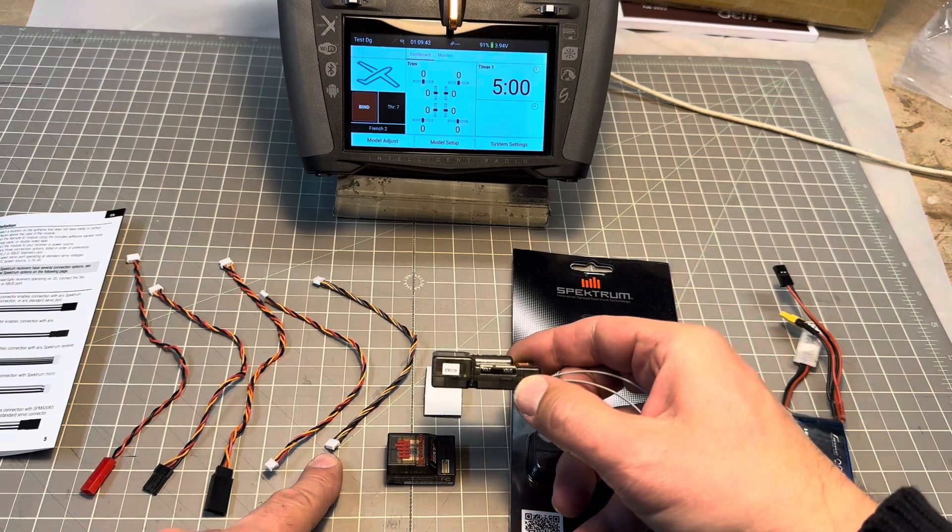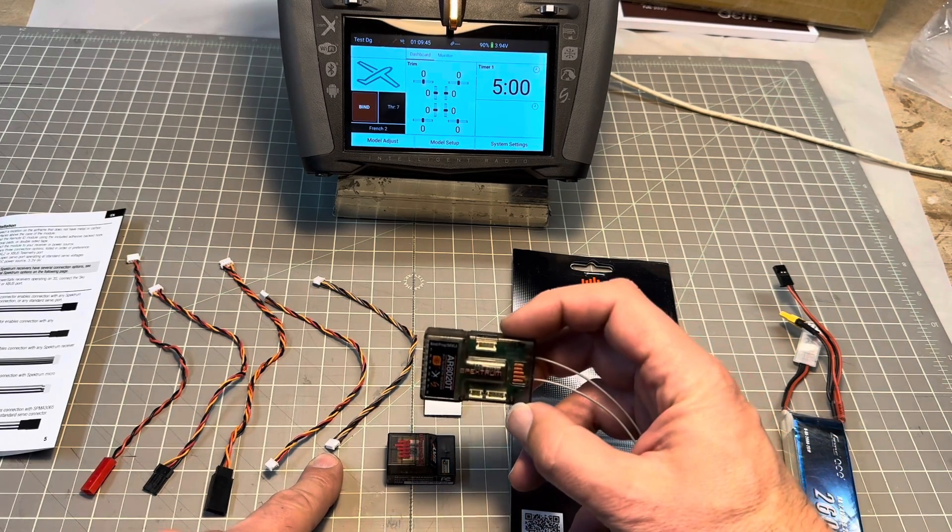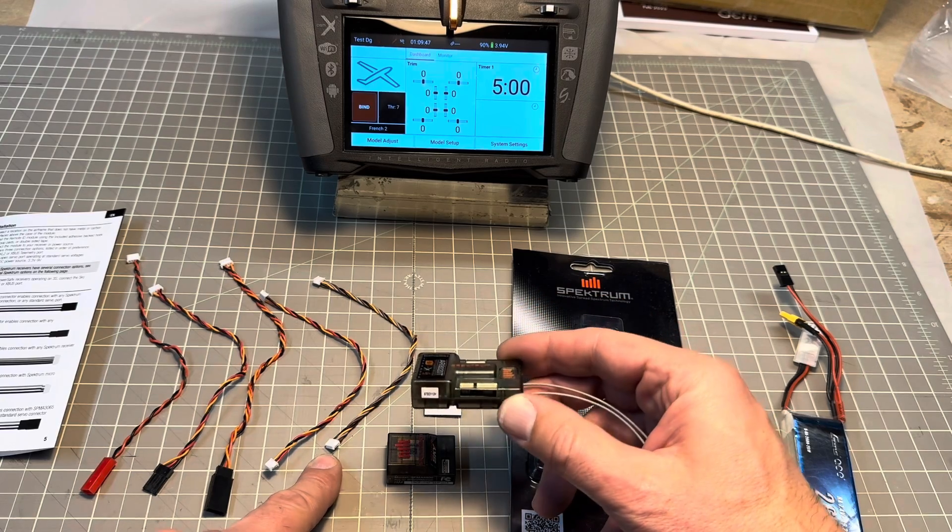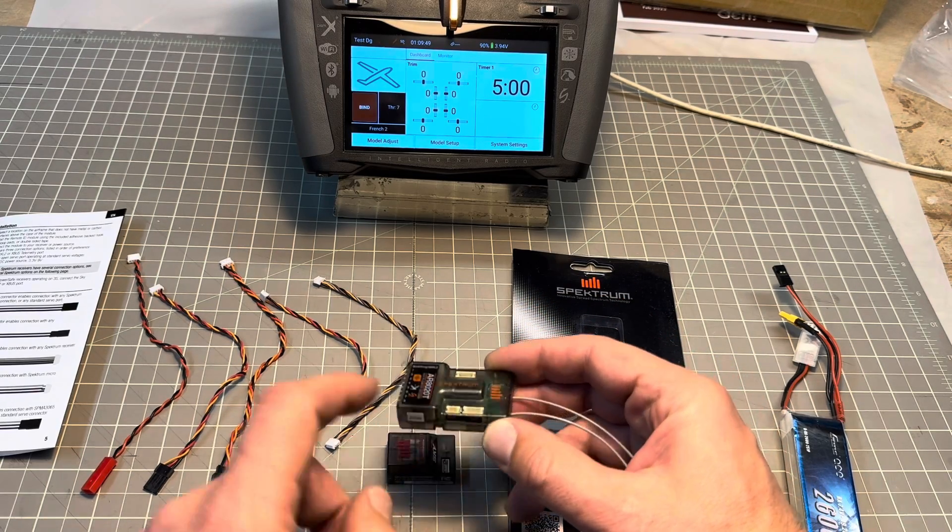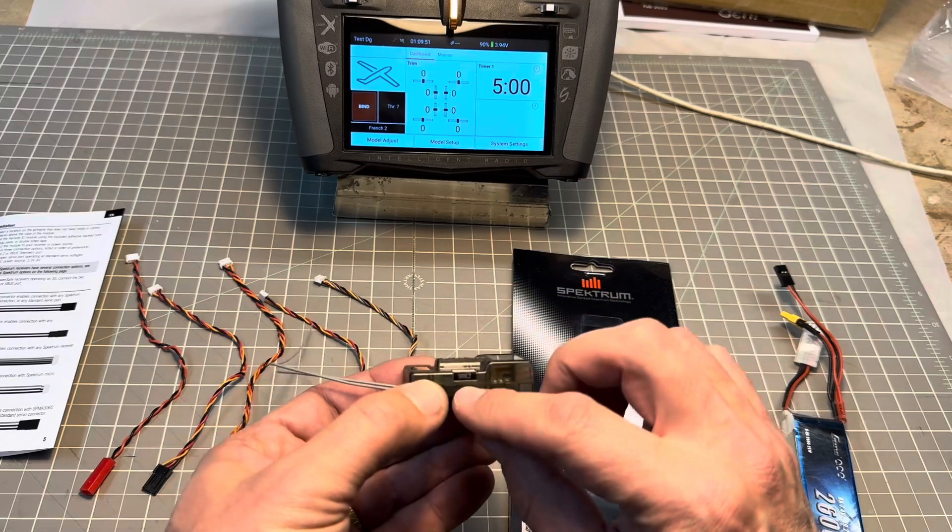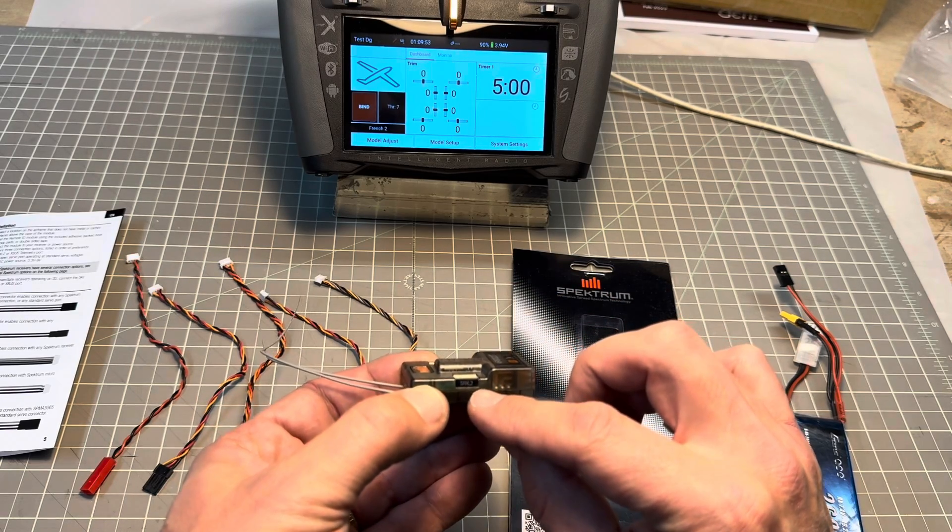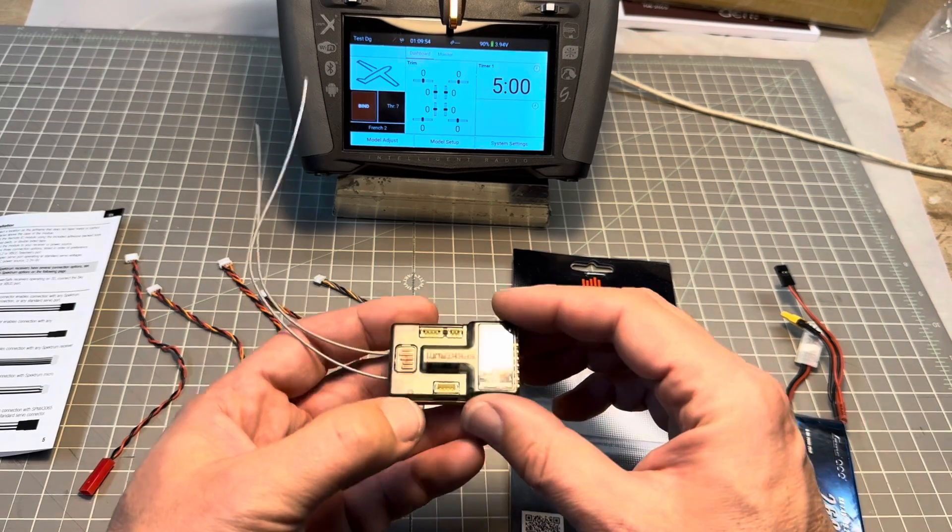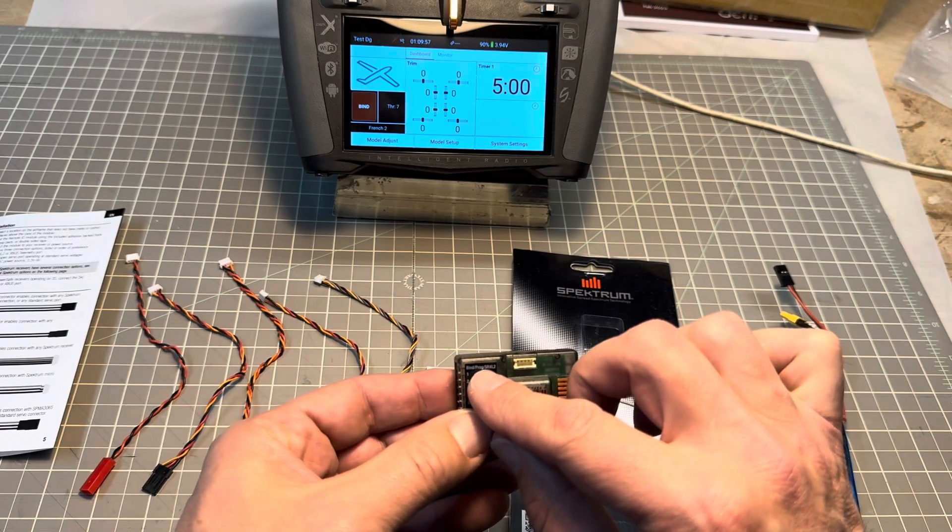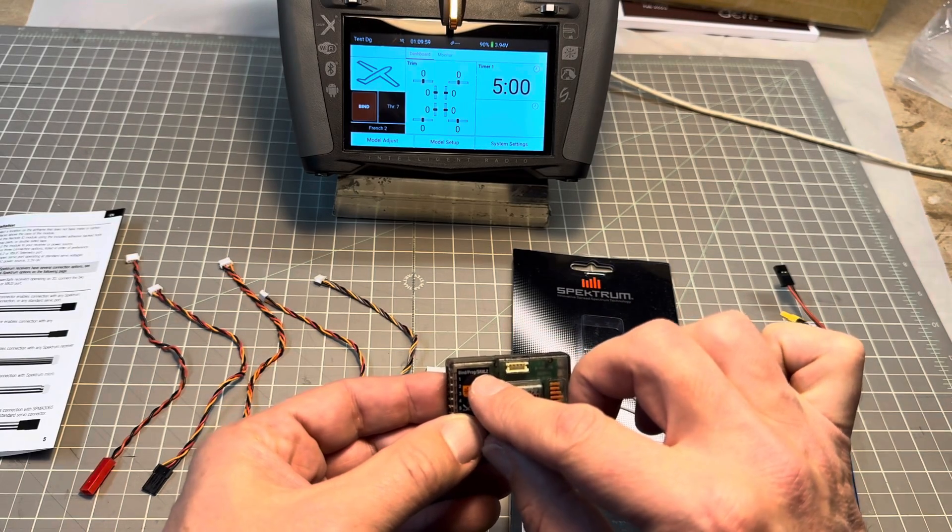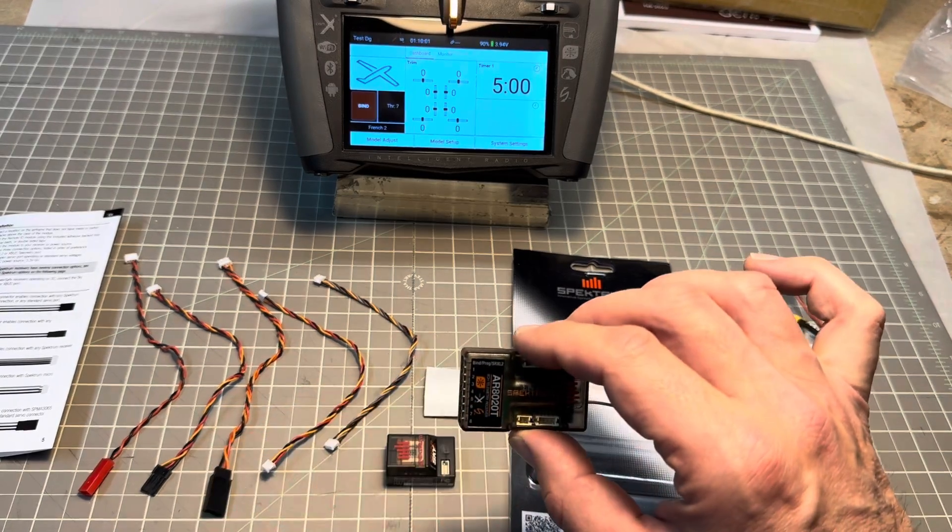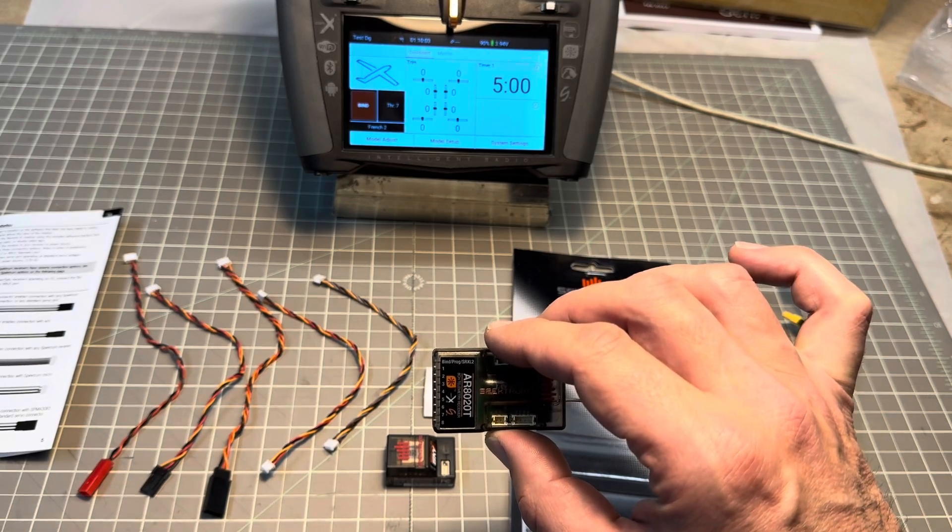For example, on this AR8020T receiver, I'm going to plug either on the X-BUS on that side, the SRXL2 on this side, or I could plug it into that SRXL2 port using the servo connector.